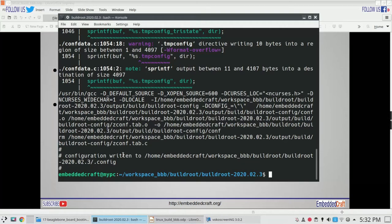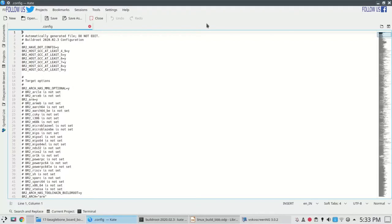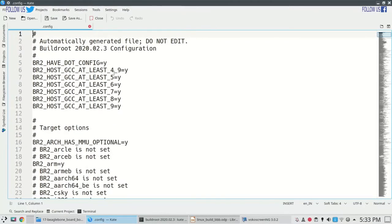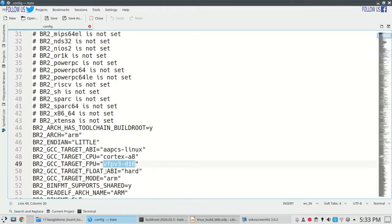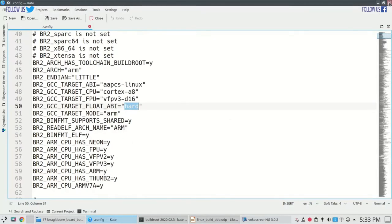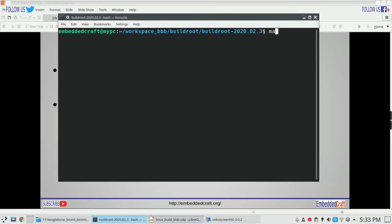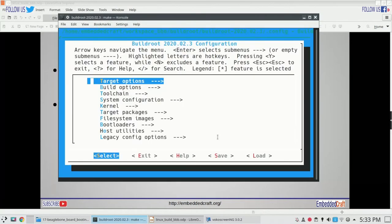You can open this file in a text editor. I am opening this file in the Kate editor. This is a text file which has all the options related to Buildroot. It has automatically selected Cortex-A8 and VFPv3D16 option. Floating ABI selected option is hard. You can also review this file using make menuconfig. This is the Buildroot version and you will be able to review the options.